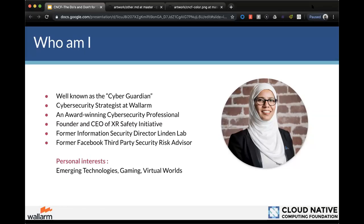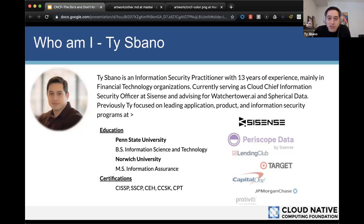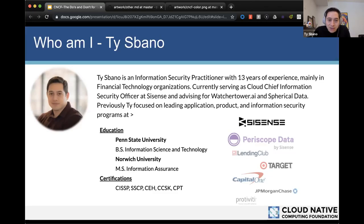I'm Tai Spano, a practitioner in information security. I came out of undergrad with a focus on information security, got my master's in the same subject, and my entire career has been focused on application and product security. Most recently I joined Periscope Data with the goal of taking them through an acquisition or IPO — we went through an acquisition — and I've been promoted to Chief Information Security Officer at Sisense, a data analytics platform.